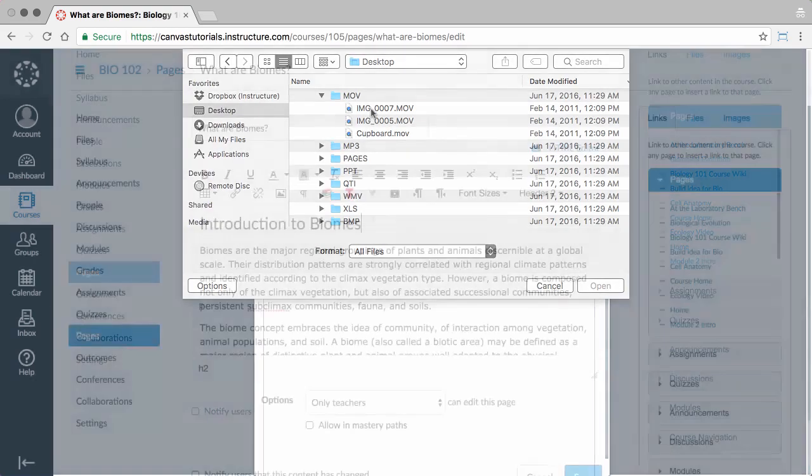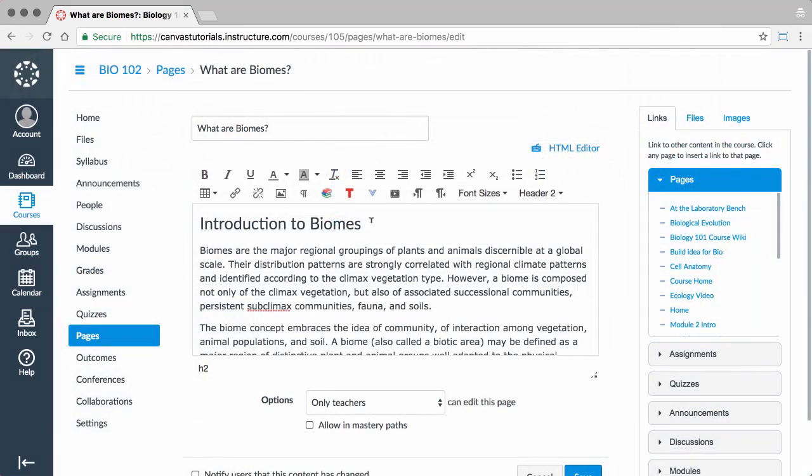You can also embed content from the Content Selector. Using the Content Selector, you can link to other content in your course, insert files, or upload images.